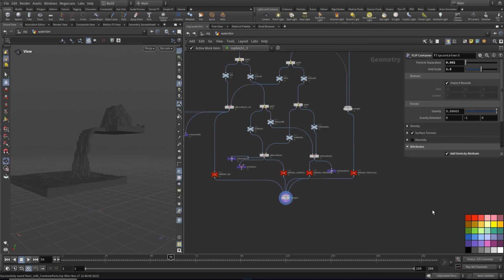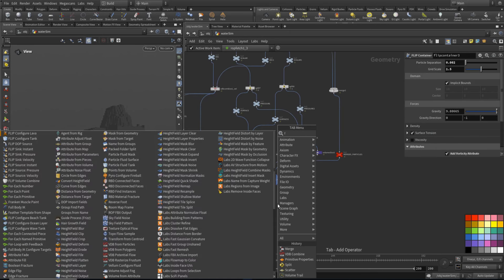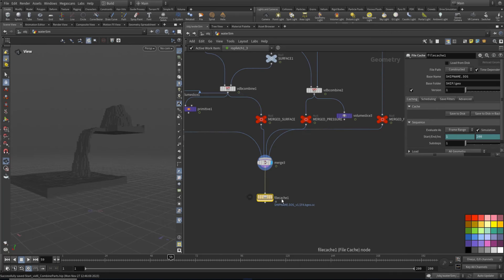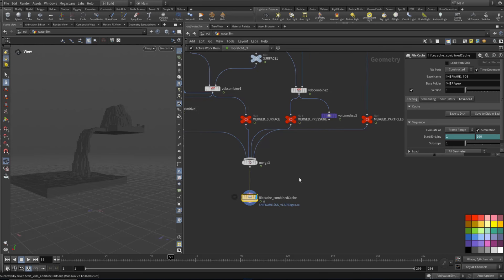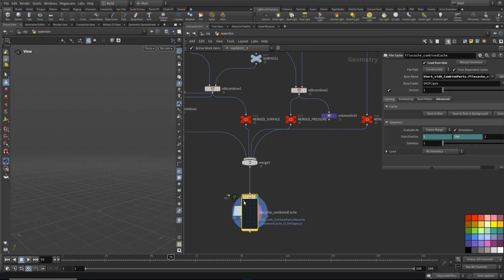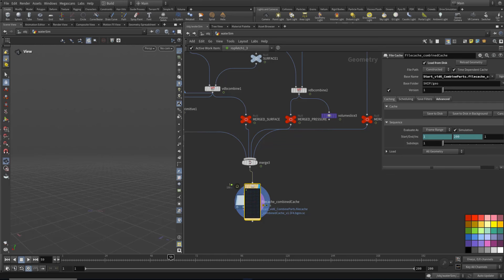So there you go, we've got them all combined. What I might do now just for speed is write this out with a file cache. We'll call this 'combined cache'. We only want 200 frames of this really, because we've had that 50 frame offset at the beginning. Let's just save this to disk in background. Then I'll stop the video and in the next video we will talk about surfacing up these caches.